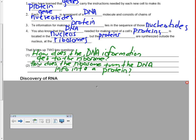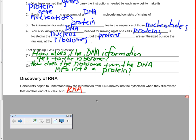Getting the information from DNA to the ribosome is a process we're eventually going to call transcription. And turning that information into a protein is the process we'll eventually call translation. The breakthrough came in the form of another nucleic acid called RNA, which became an important molecule to our understanding.